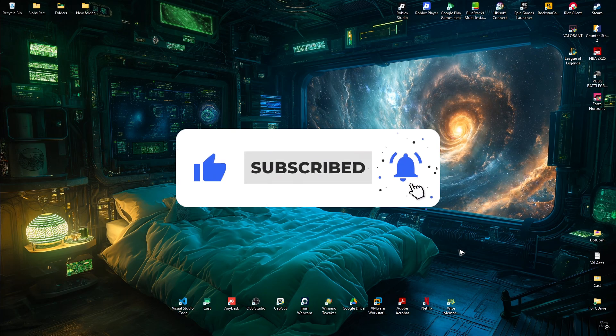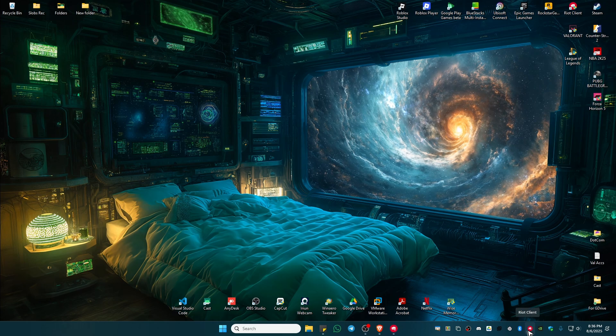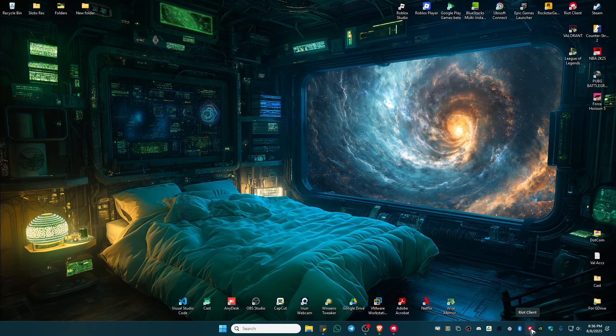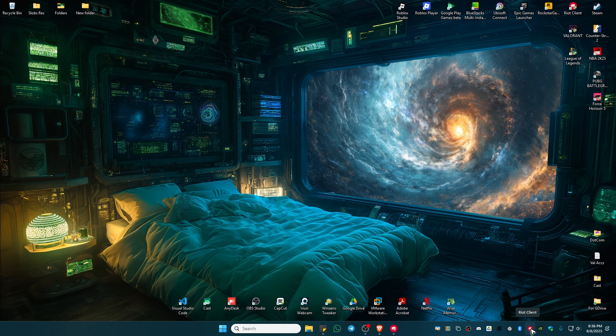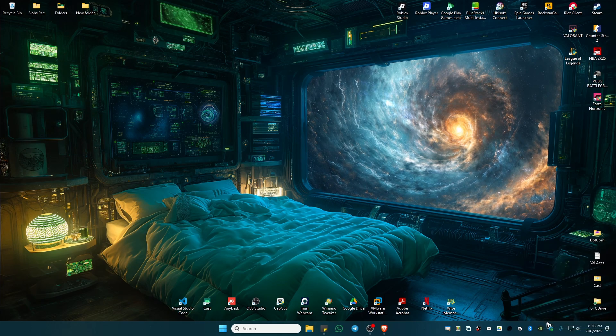First, go to your taskbar. Make sure that Riot client or Vanguard is not running. If you can spot one, right-click on it and hit Exit.